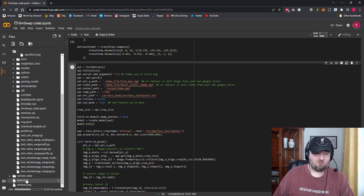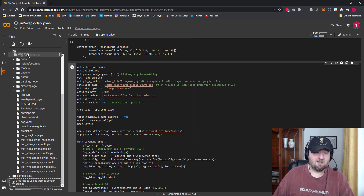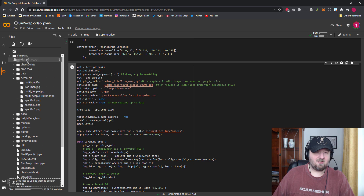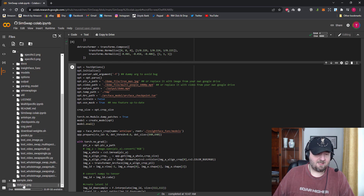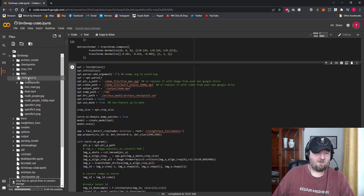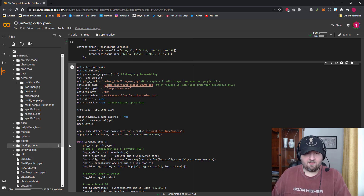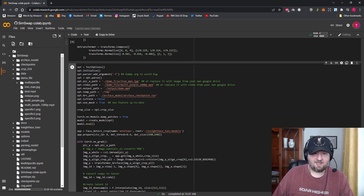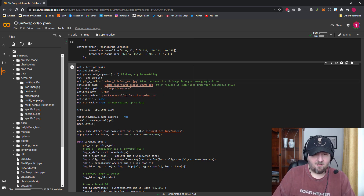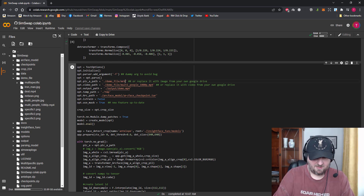I'm going to keep everything in the demo file folder to make life easier. So I'm going to click and hold my left mouse button and drag dest.mp4 — my video that I just uploaded — up to the top where it will scroll for me, and put it in the demo file folder.